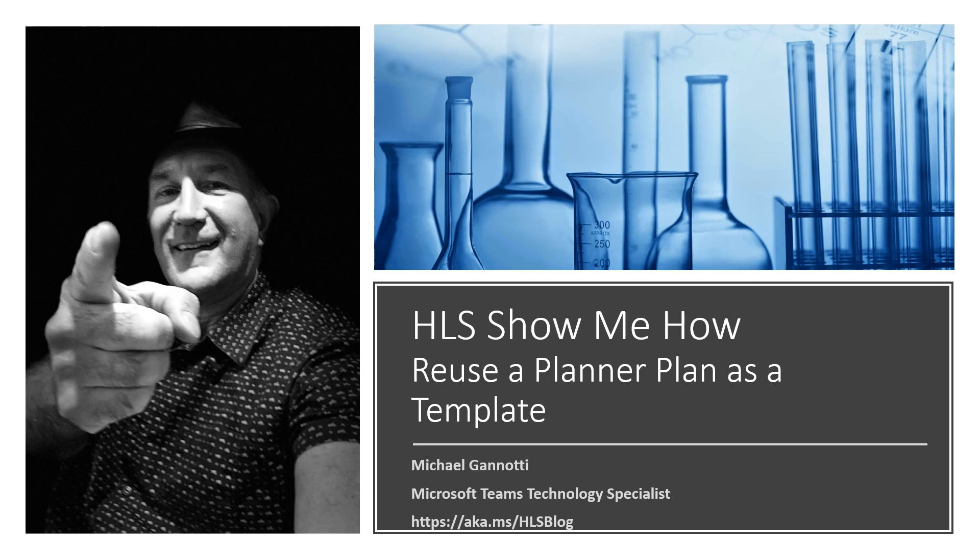HLS Show Me How. We use a planner plan as a template. Hi, my name is Mike Giannotti and I'm a Microsoft Teams Technology Specialist for the Microsoft Corporation. I work in our Healthcare and Life Sciences Division. You can always find me and my colleagues at aka.ms/hlsblog.